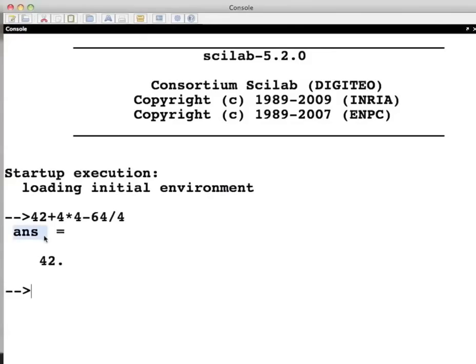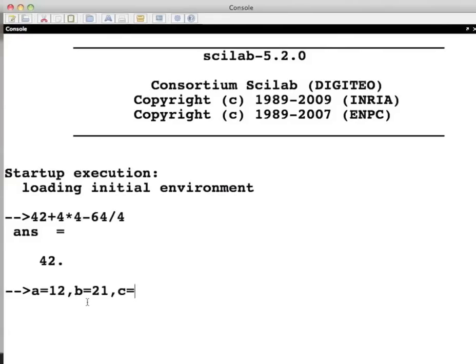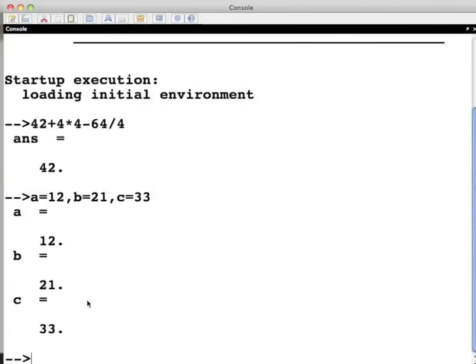We can also create named variables. Type a equals 12 comma b equals 21 comma c equals 33 and press enter. This stores the values 12, 21 and 33 in the variables a, b and c respectively.